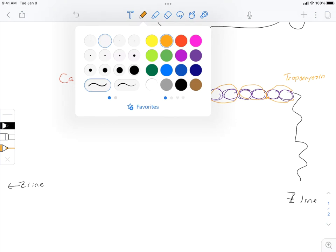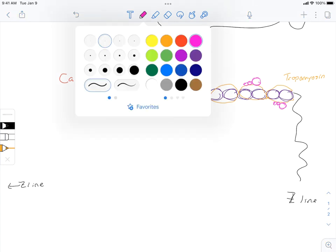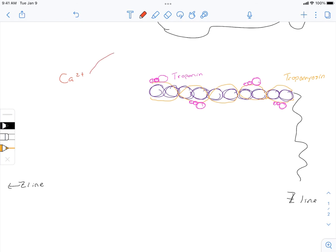Just like we see in skeletal muscle, we're going to have troponin sitting on top—it's a complex with three proteins. That's going to be our governor, controlling how the tropomyosin behaves. Calcium from the L-type calcium channel and from the ryanodine receptor is going to come in and bind the troponin.